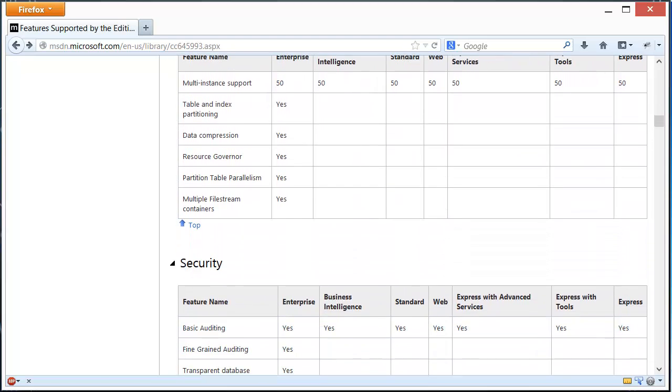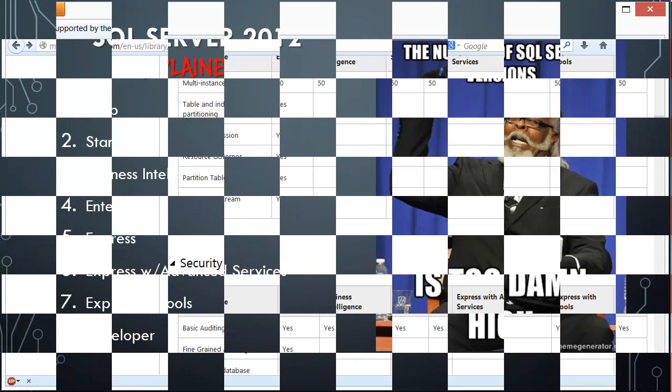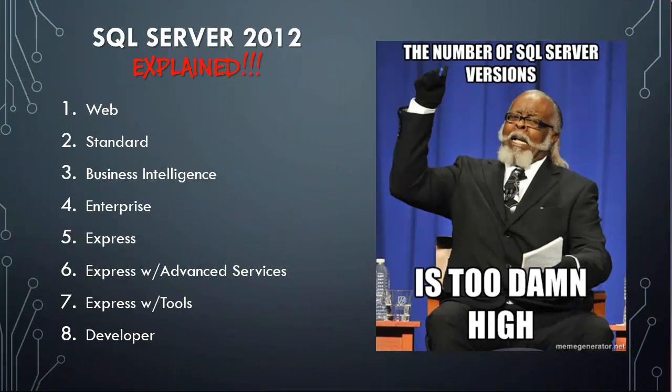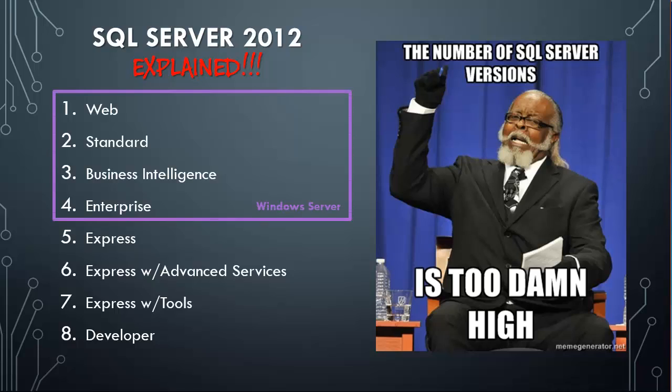But don't worry, I've got you covered. I'd like to introduce my explanation behind all these different versions. In my eyes, there's eight different editions of SQL Server. I've listed them here. The first four versions only run on server class products, so you cannot install any of the first four on Windows 7 or Windows 8. You can only install these on actual Windows Server products like Windows Server 2008 or Windows Server 2012.